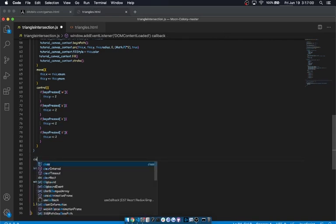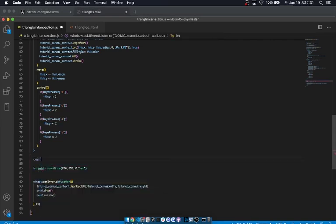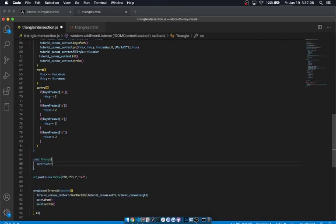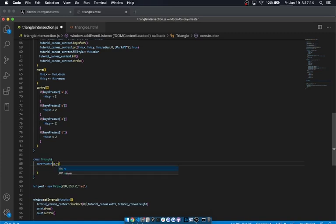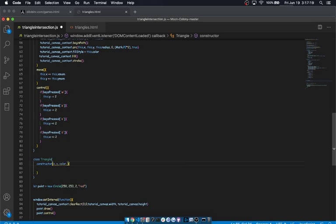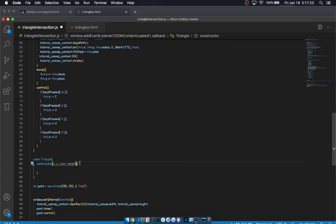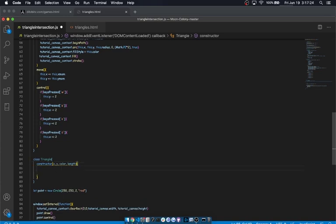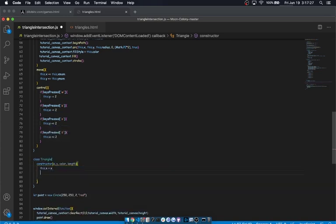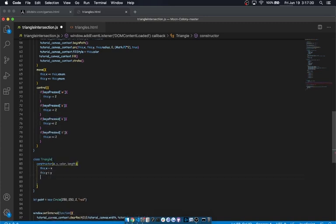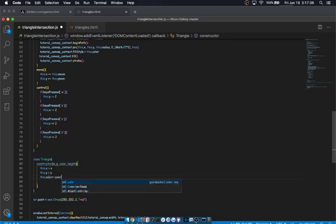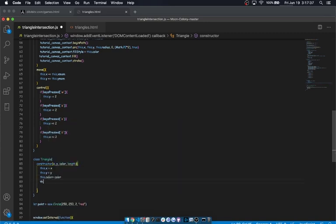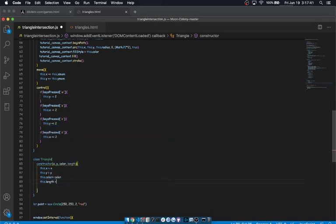So, let's write a class and we're going to call it triangle. We're going to give it a constructor and we're going to take quite a few arguments probably. Let's start with an x and y, and a color. I'm not sure what the equivalent is for triangles. Let's call it length. It's like radius. This dot x equals x, this dot y equals y, this dot color equals color, and this dot length equals length.